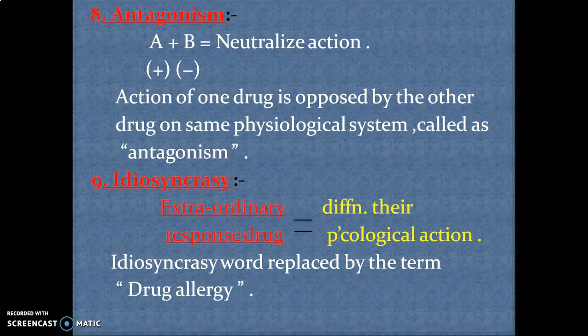Next is antagonism — drugs which are contradictory in pharmacological action. For example, A and B neutralize each other's action; that is antagonism. In such cases, you need to concentrate on the calculation of the dose of the drug.